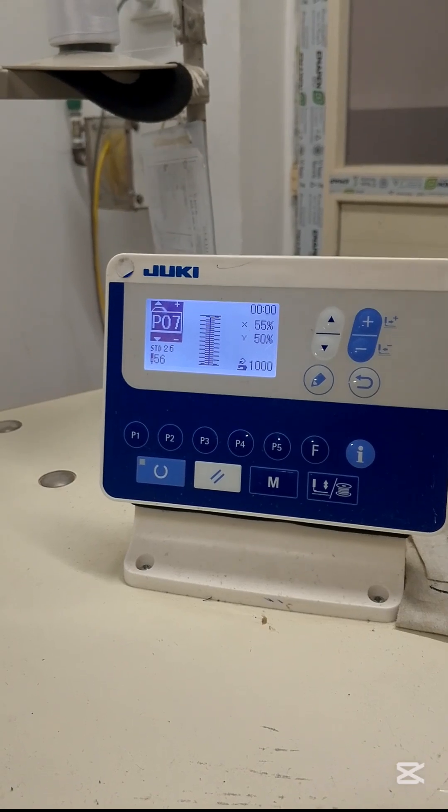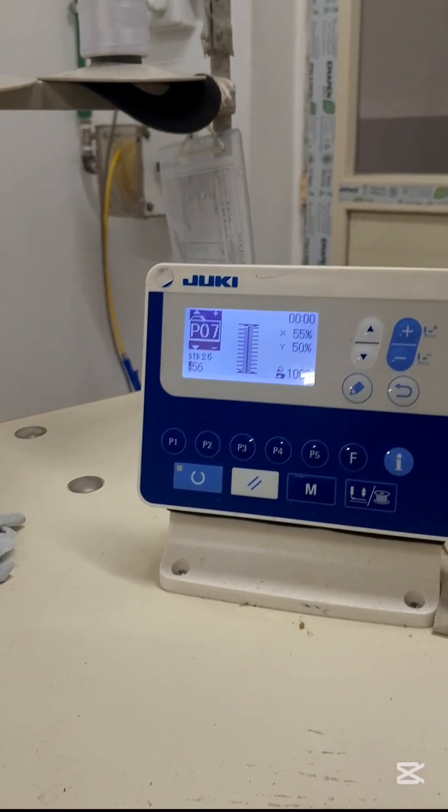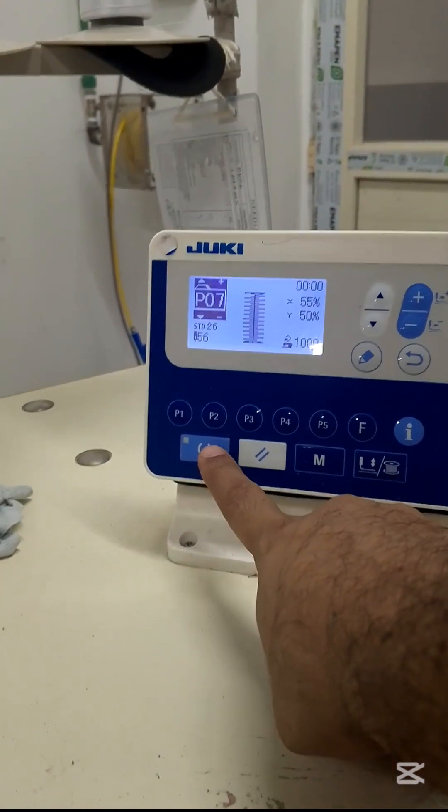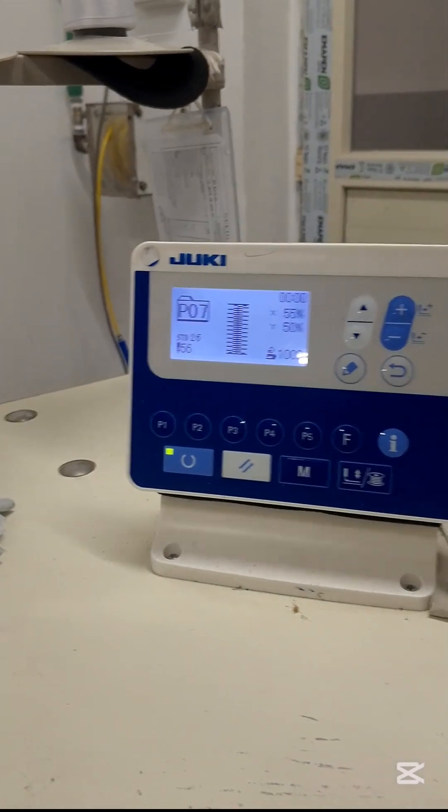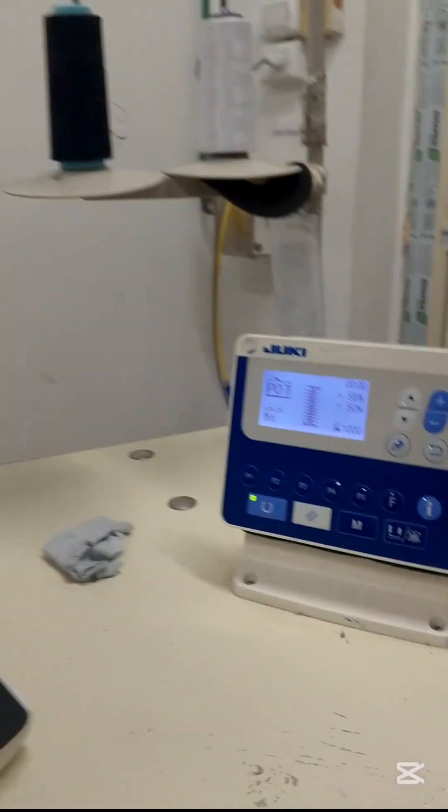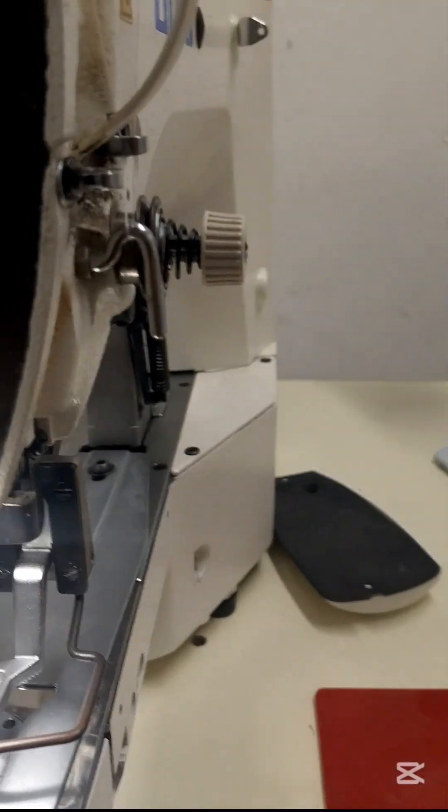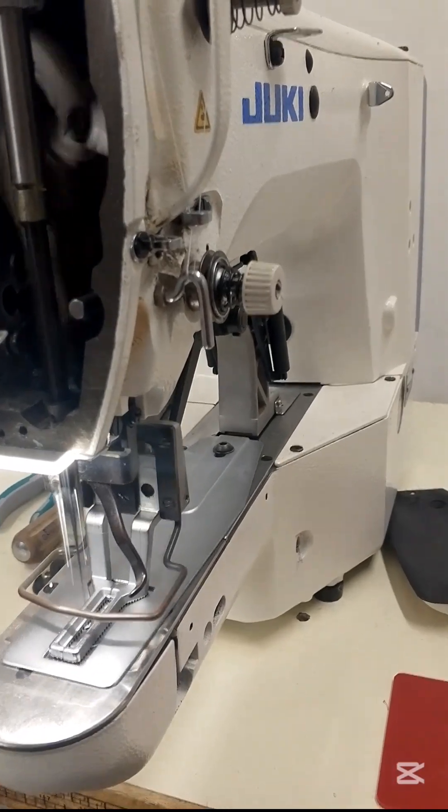That was today's real-time repair, a clean diagnostic process with targeted component-level replacement. If you're into real industrial electronics repair, make sure to like, share, and subscribe to Electronics Hack 1.